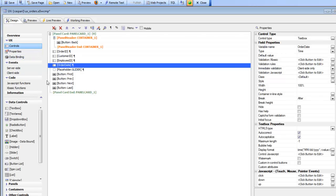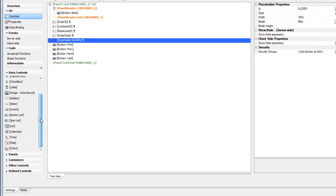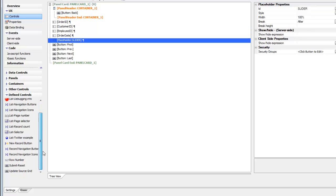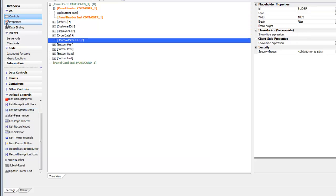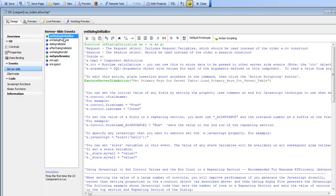Next we've put a placeholder control here, which is where the slider will appear. Then we've put navigation buttons on, which we define by going to define controls and choosing record navigation buttons. Finally, we went to the server side event and defined the on dialog initialize event to load the primary keys.